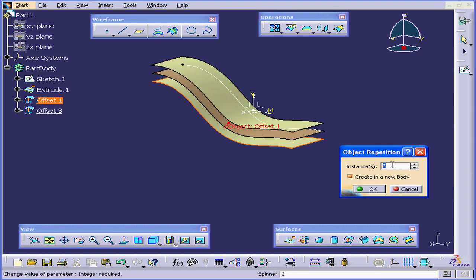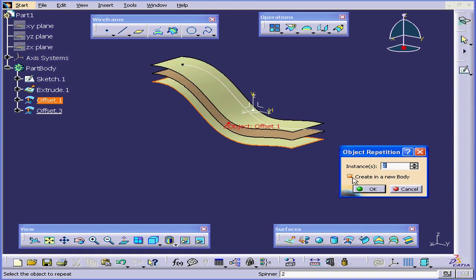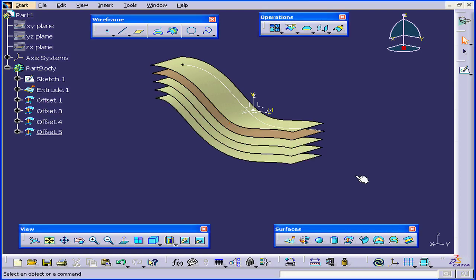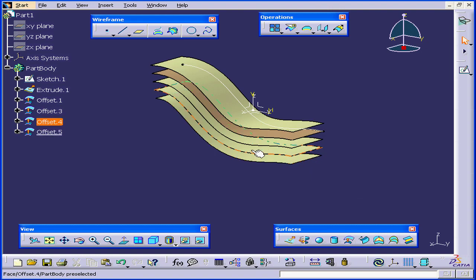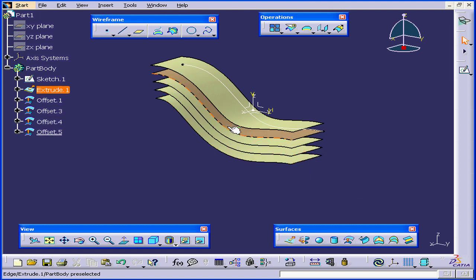The Object Definition window opens. For instance, let's leave the instances at 2, and check Create in a new body. Remember that this function after release 14 is called a geometrical set. Click OK. As you see, two additional offsets were created in the direction where the original offset was located.